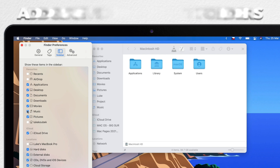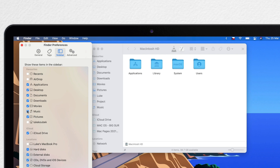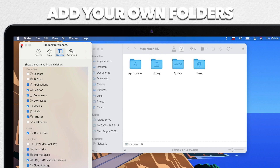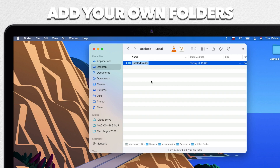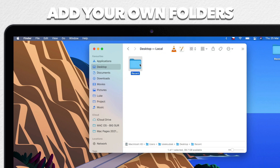But you are not limited only to this list of folders — you can add your own items. If you want to add a folder, you can simply drag it from any Finder window. For example, you can create your own recent folder where you put files you're currently working on and manage it yourself. Just drag it there and place it in your Favorites.